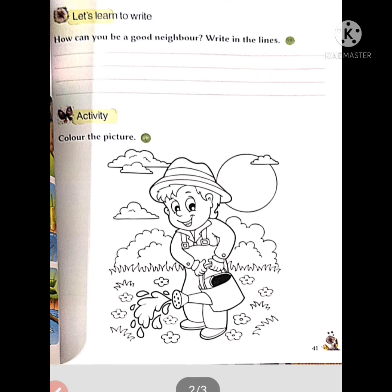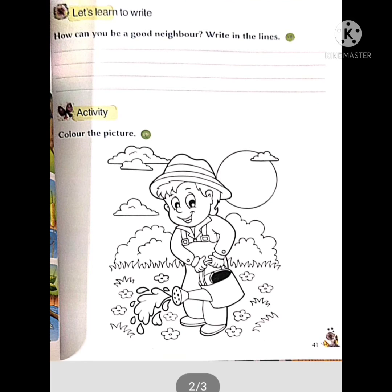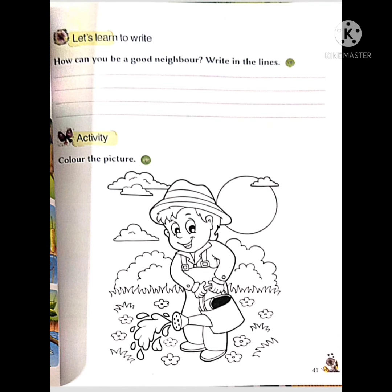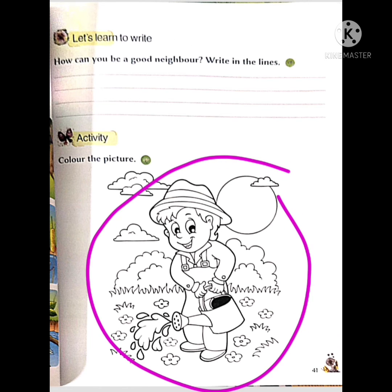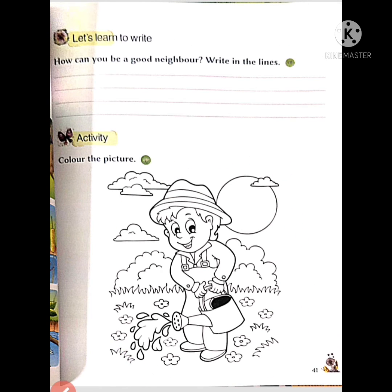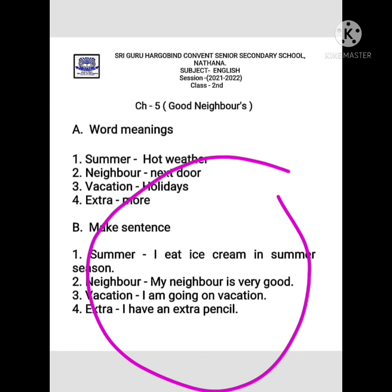See here, the next part — this is page number 41, and you have to color this picture. Color this picture according to your favorite colors.